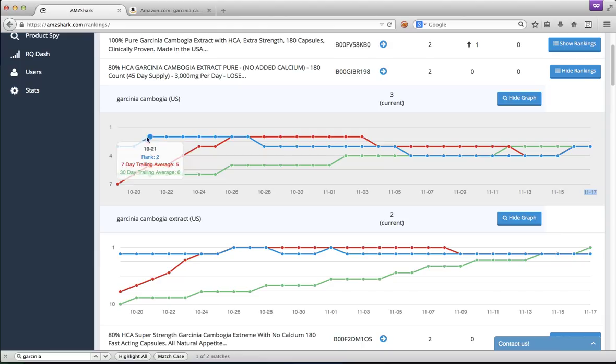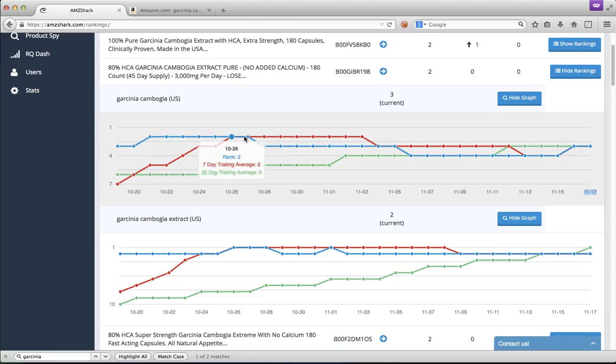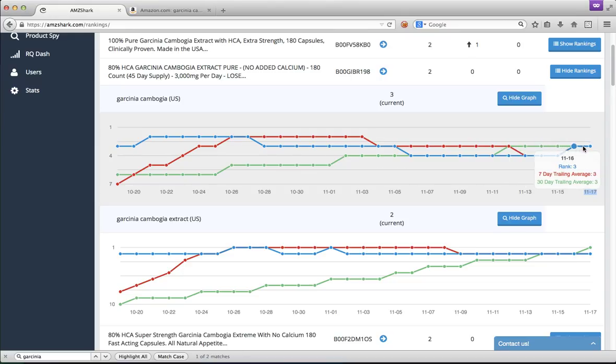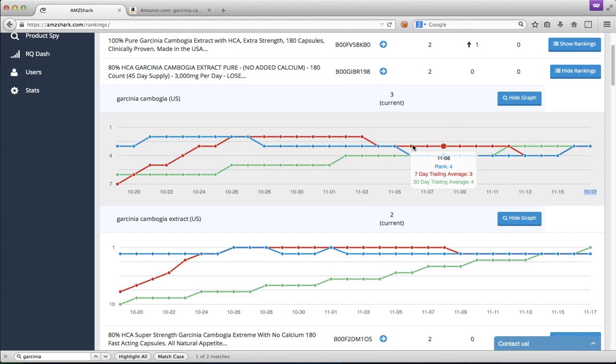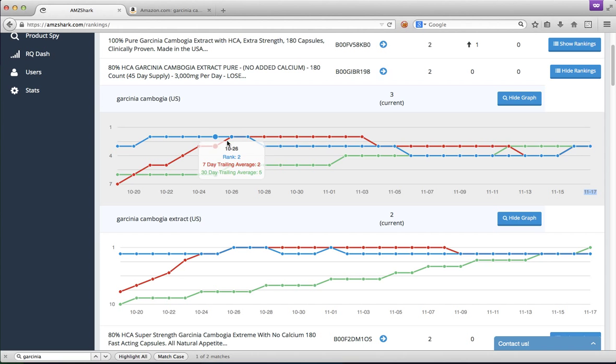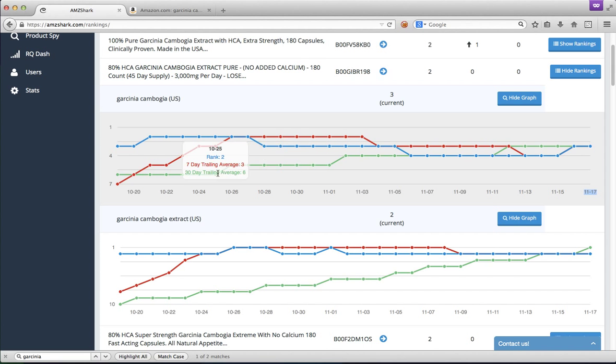The blue line is the ranking on the exact day. The green line is a 30-day trailing average. And the red line is just a seven-day trailing average. So that helps you not freak out about random variations, because if you don't want to see too much volatility, you can just look at the green line or the red line.